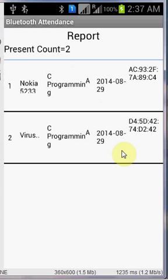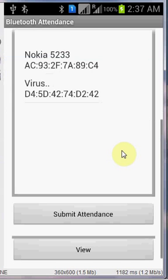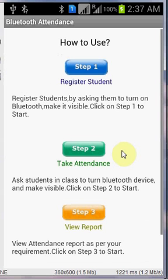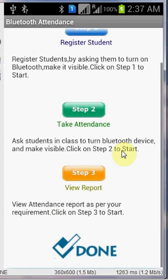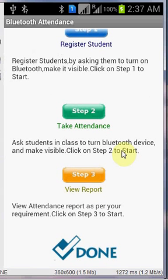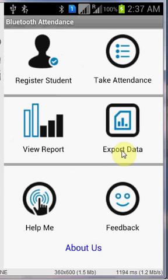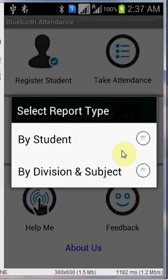The third step, that is view report. You can view the report as per your requirement. Click on step 3 and you will be redirected to the view report page where you can click on two options: there is a student report and also by division and subject.